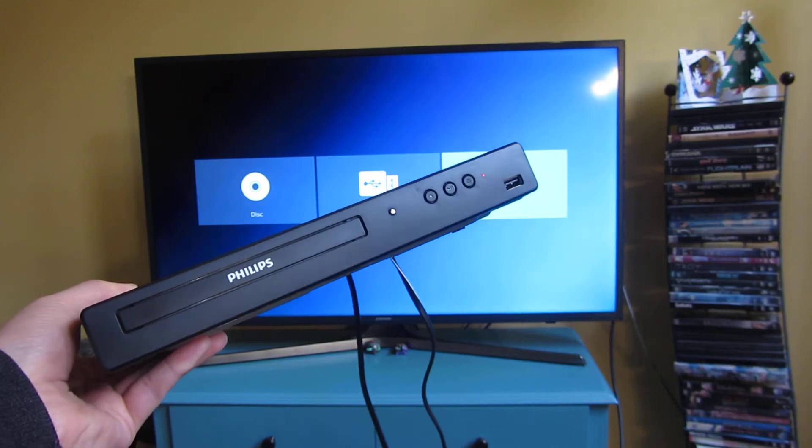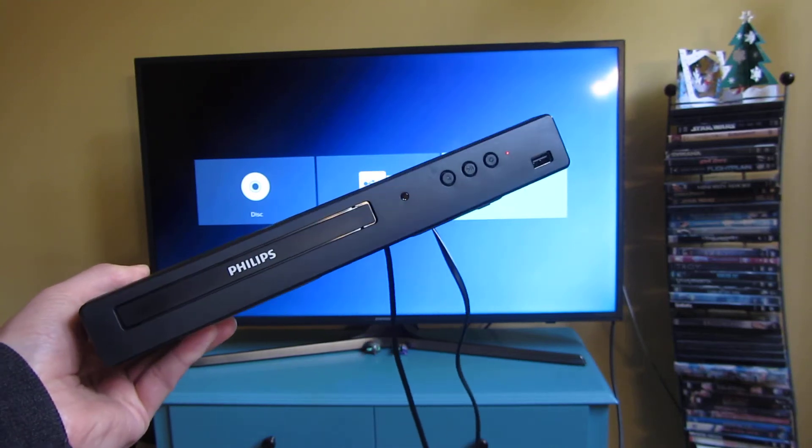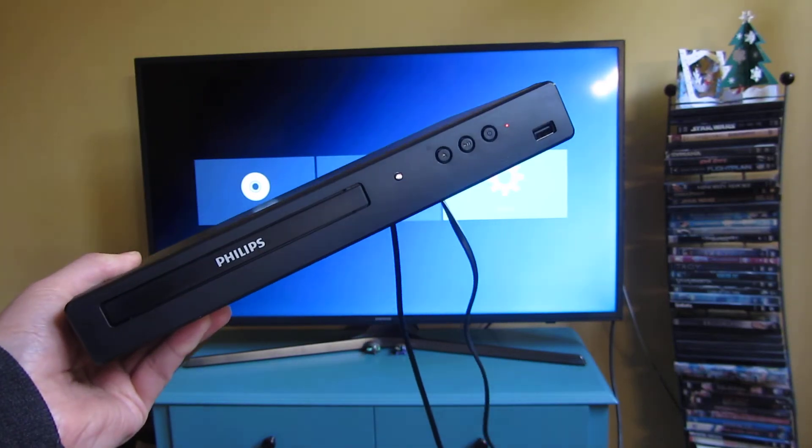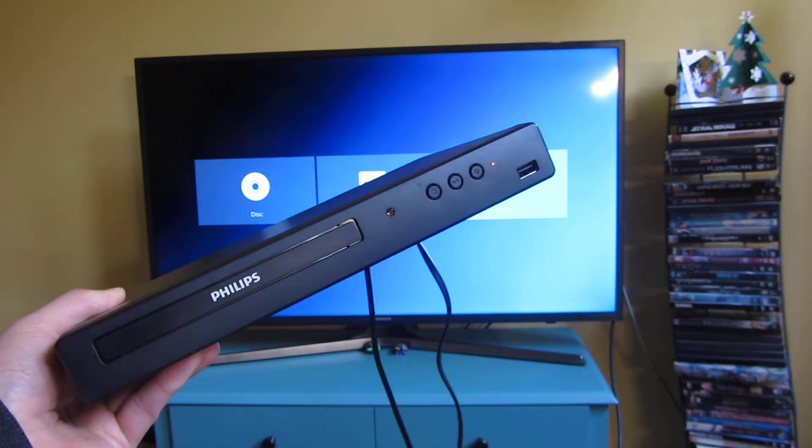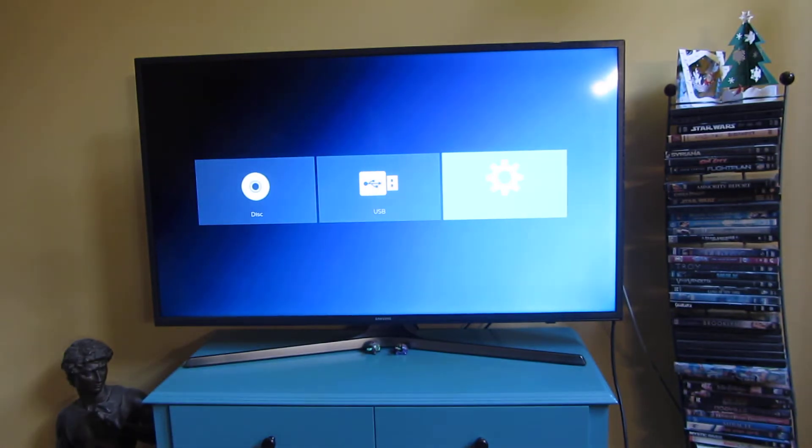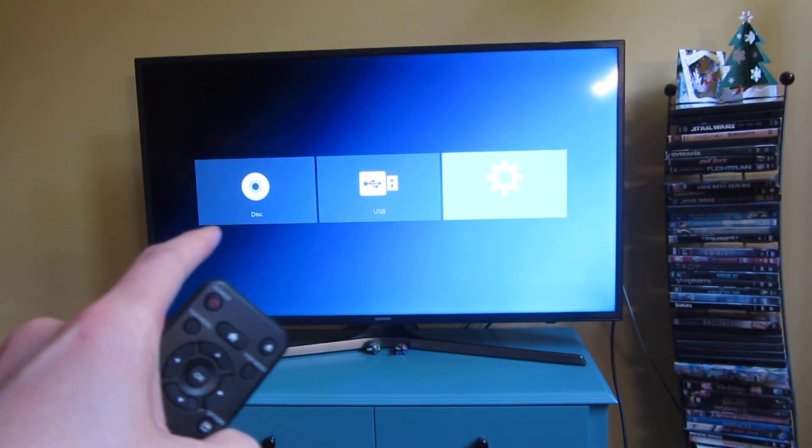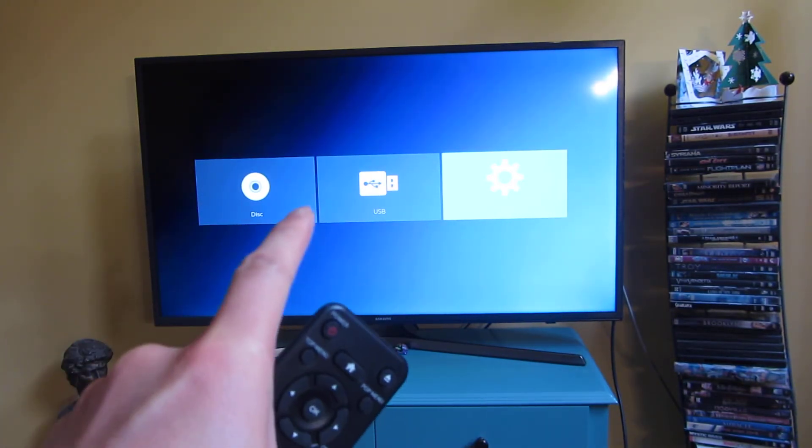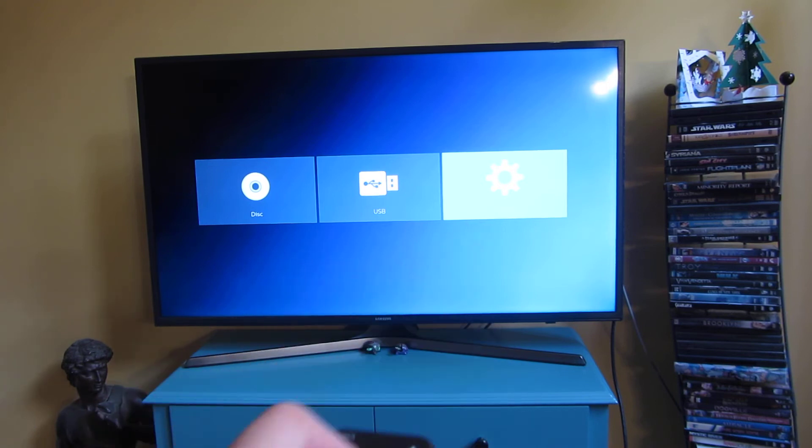So this here is the on-screen menu display of the Philips BDP-1502, and you could see the first option is the disk, that is the USB, and right here I have setup.